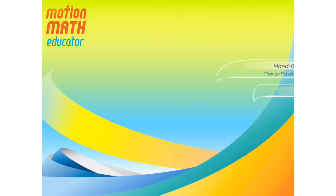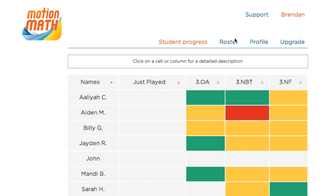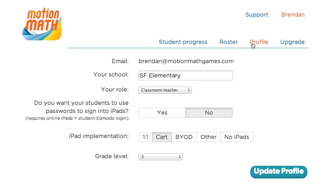If you selected to have student passwords, students will need to log into the app using Enmodo. You can turn the password setting on or off in the profile tab in your Motion Math account.